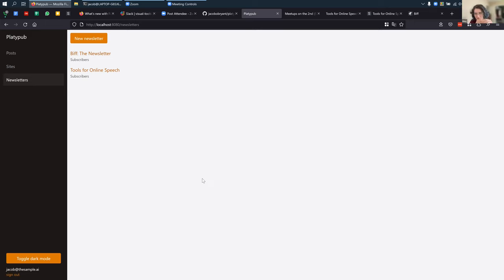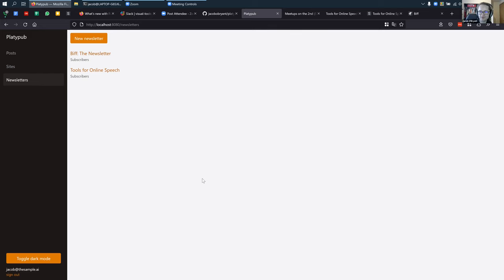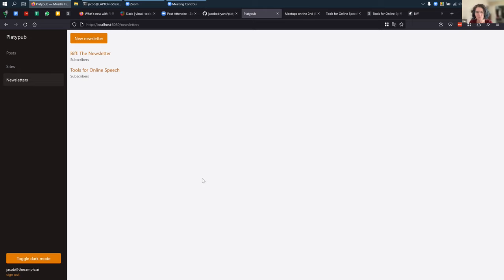Is this all self-hosted at the moment, or is this something you're offering as a subscription managed service? At the moment it is self-hosted. I am planning to do it as a managed service — there are some complications, but that is the plan. So it's all open source, and if someone wanted to they could deploy this on their own droplet somewhere and just have it up and running.